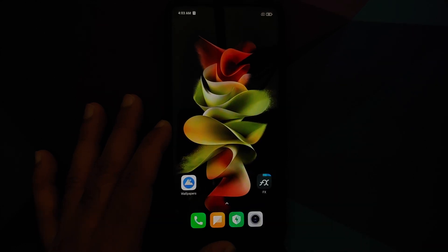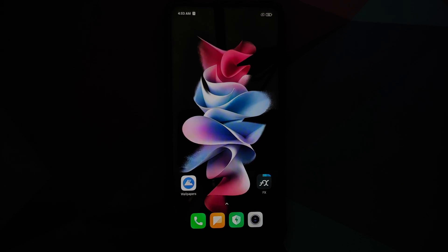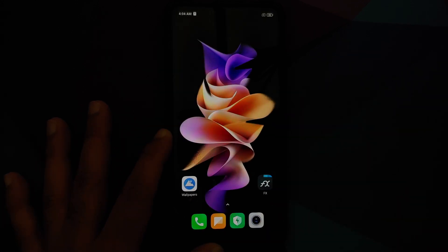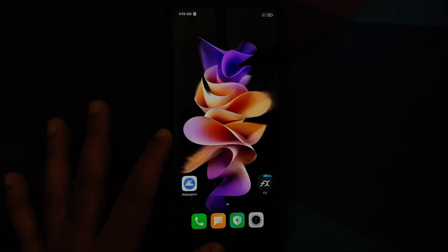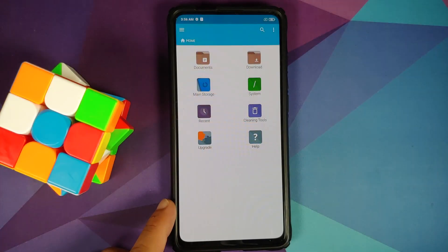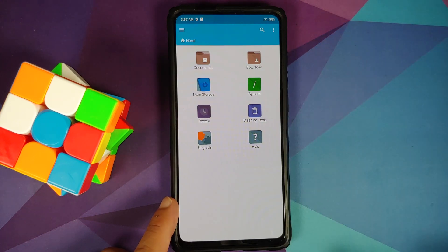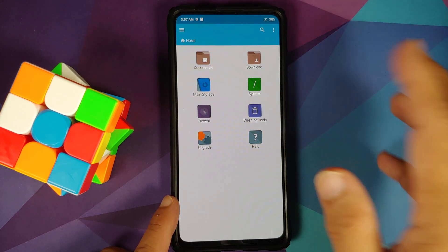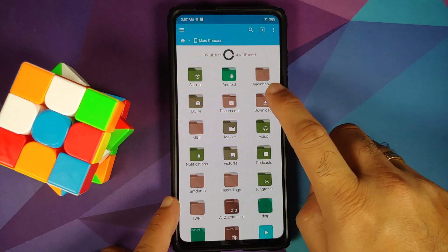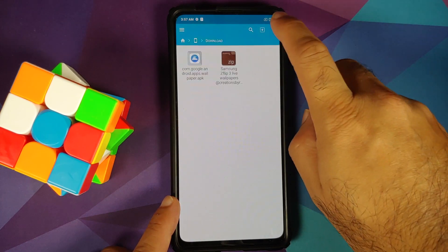All the applications and files which we're using in this video are linked in the description. For starters, you do need a file manager application which will let you install APKs. I am using FX File Manager — you are free to use any file manager you want. Here is the FX File Manager home page; we will go into main storage and then into the download folder.